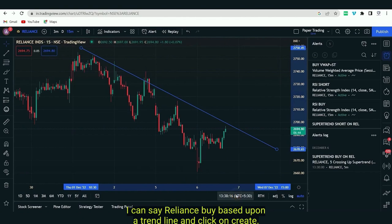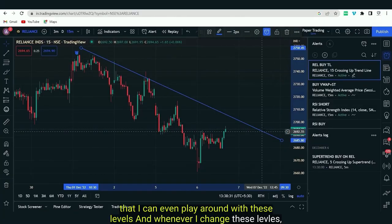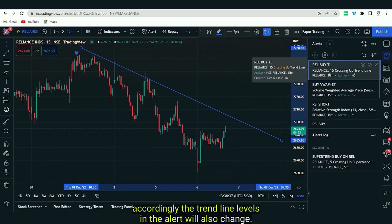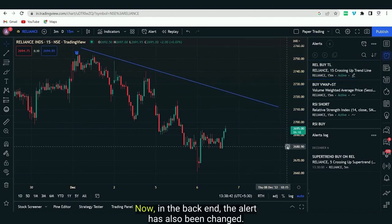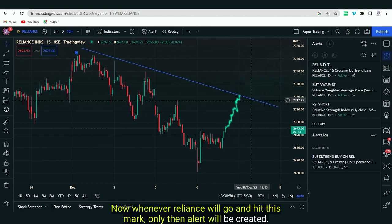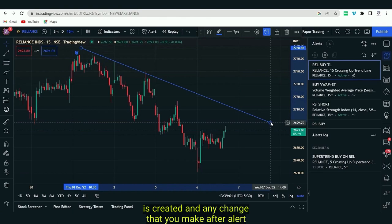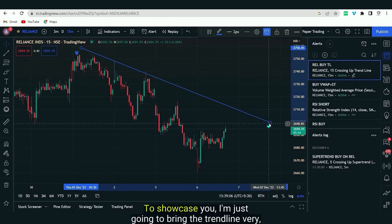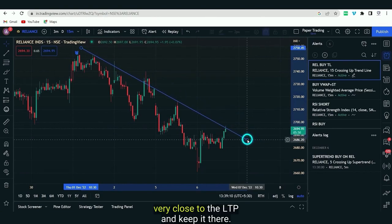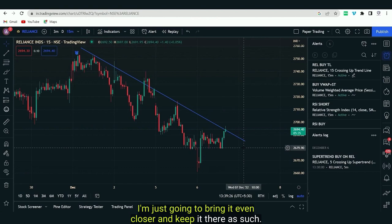The advantage of trendline-based alerts is that you can adjust the trendline even after the alert is created and those changes will dynamically update the alert levels. For example, if I reshape the trendline, the backend alert updates accordingly. I can bring the trendline very close to the LTP and whenever a candle closes above it the trade will be immediately triggered.